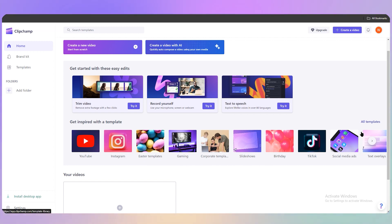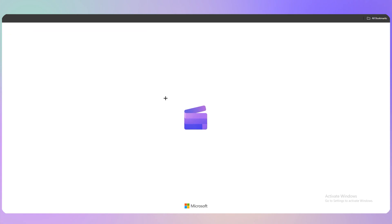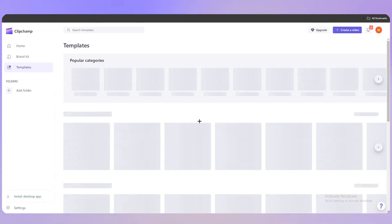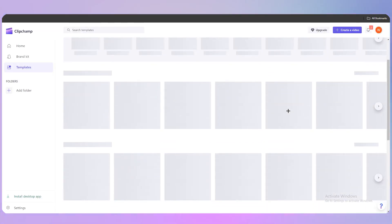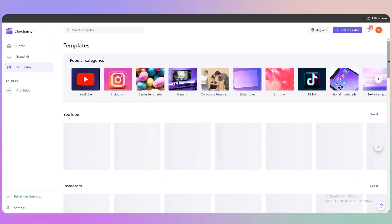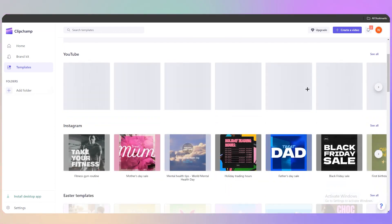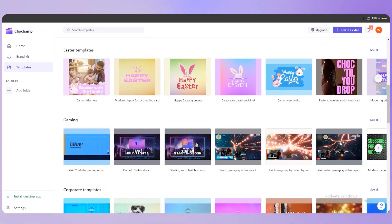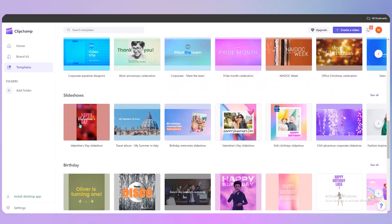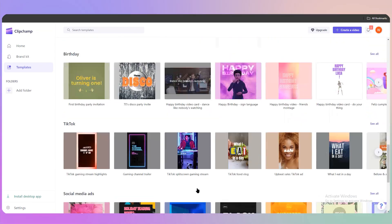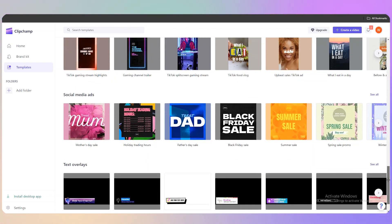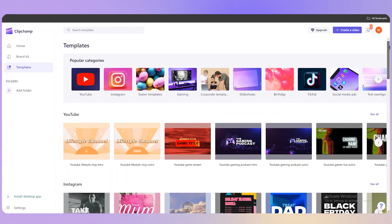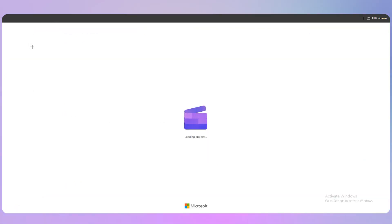There are many categories — gaming and more. If you click 'All Templates' you'll see YouTube templates, Instagram templates, Easter, gaming, corporate, slideshows, TikTok, and a lot more. You can start right away using a template, and go back to the home page by clicking the home button.